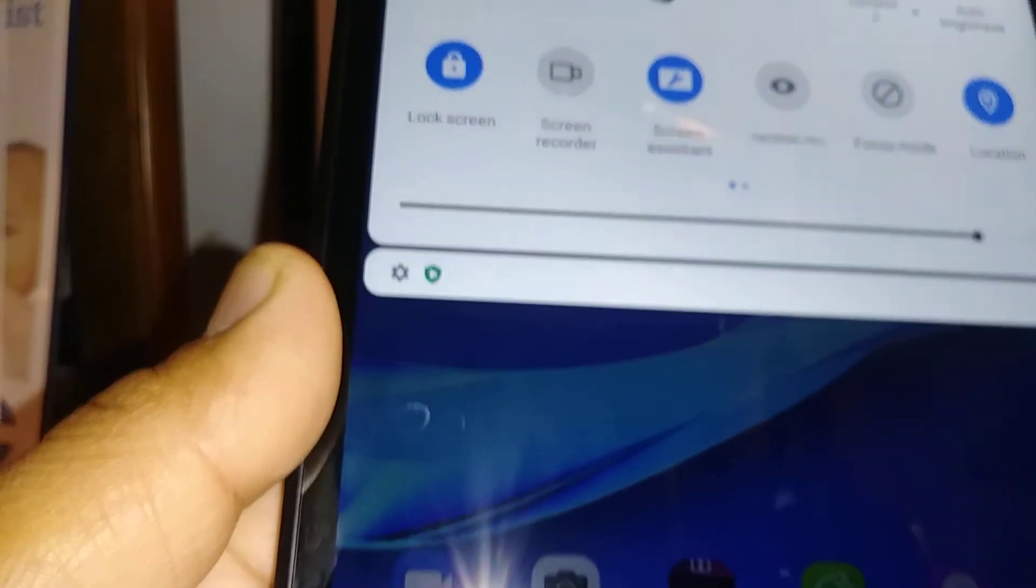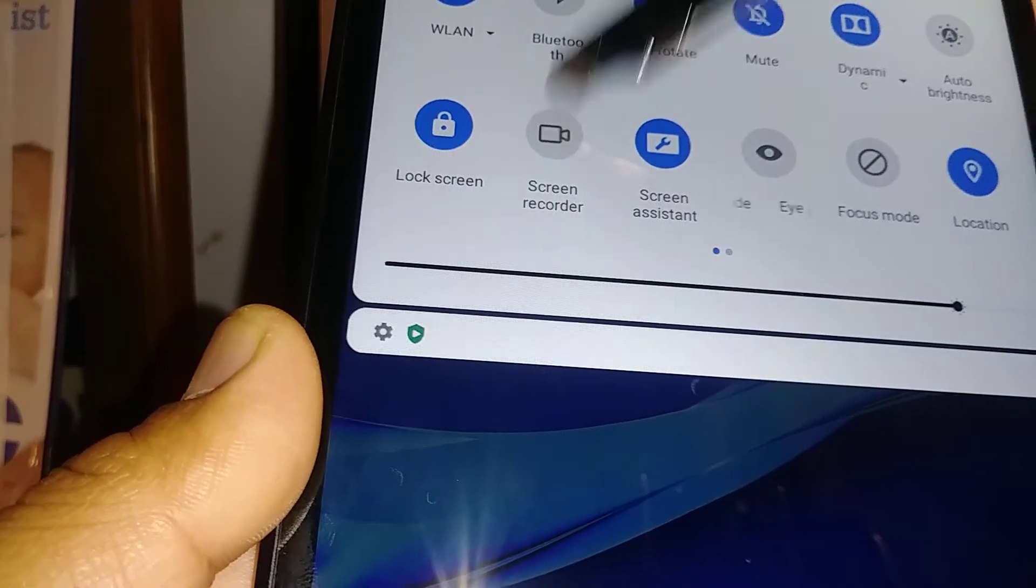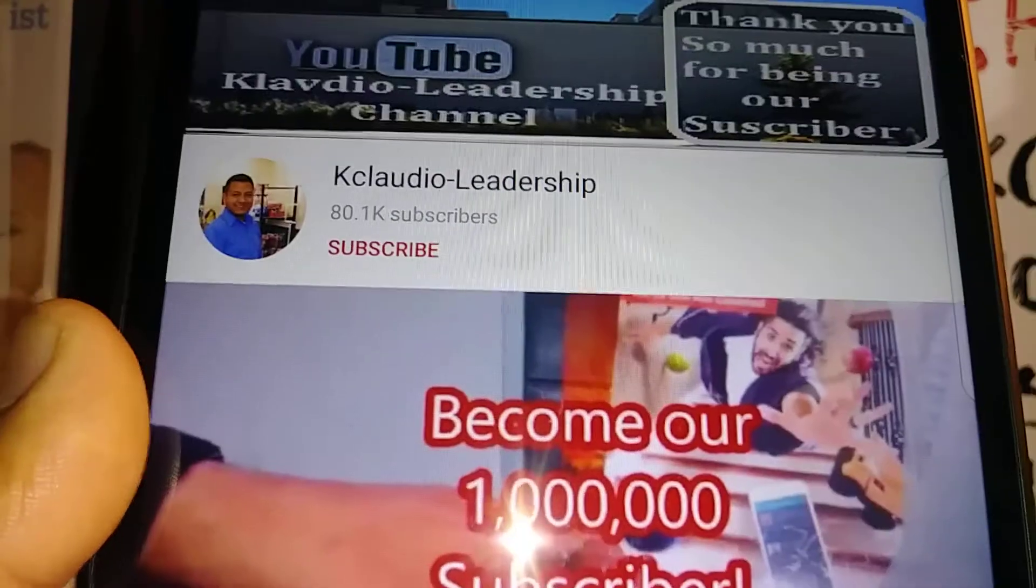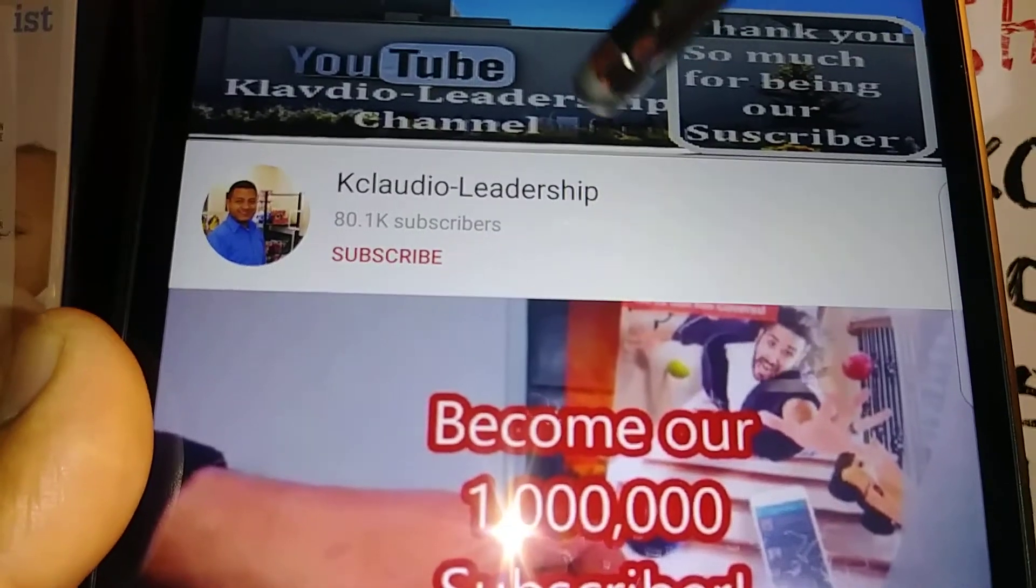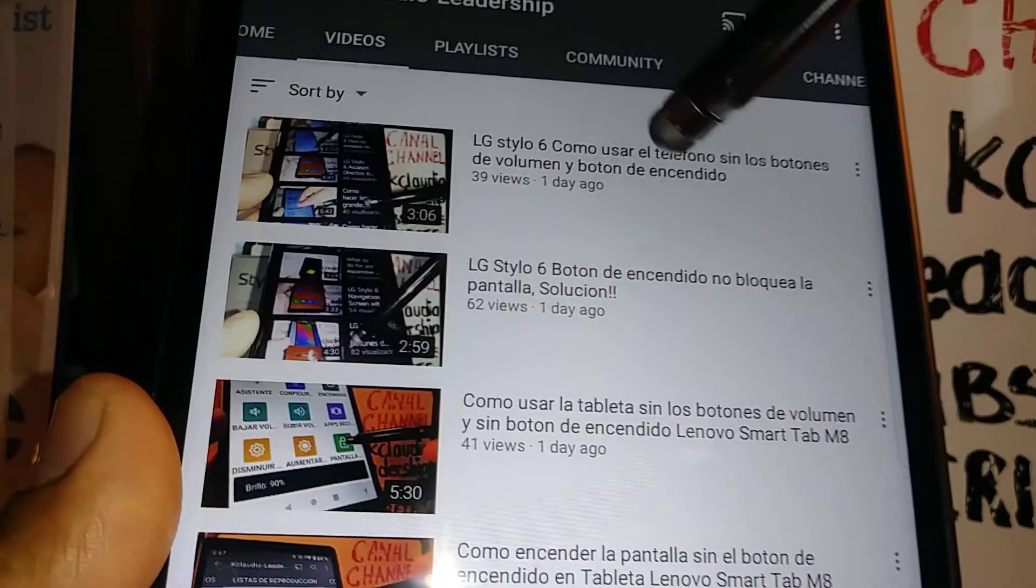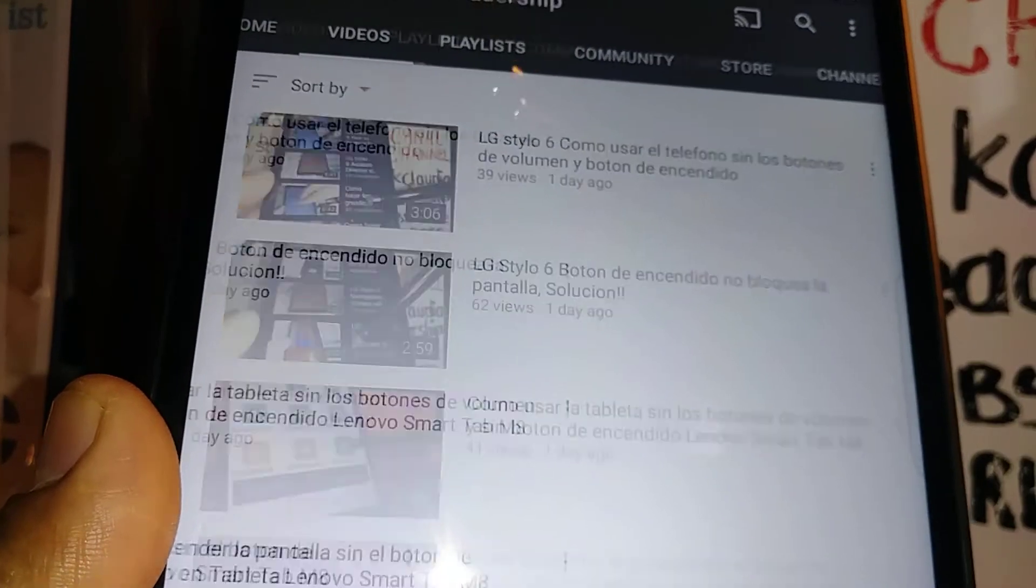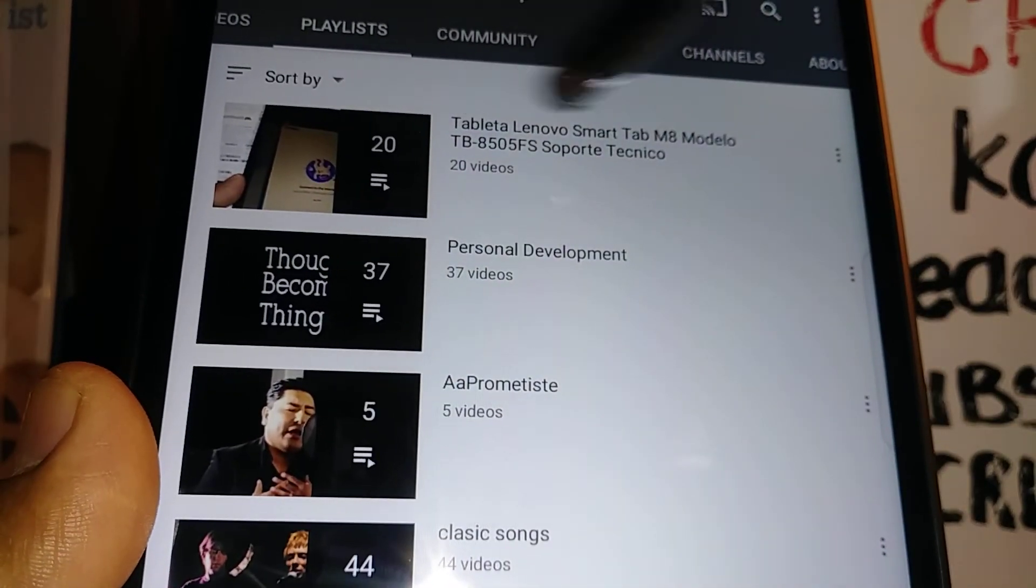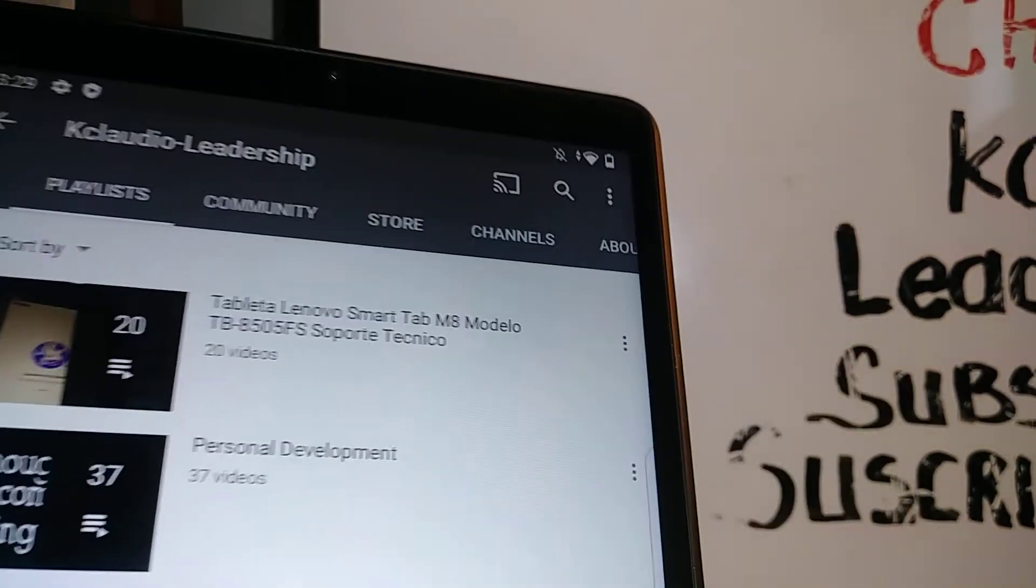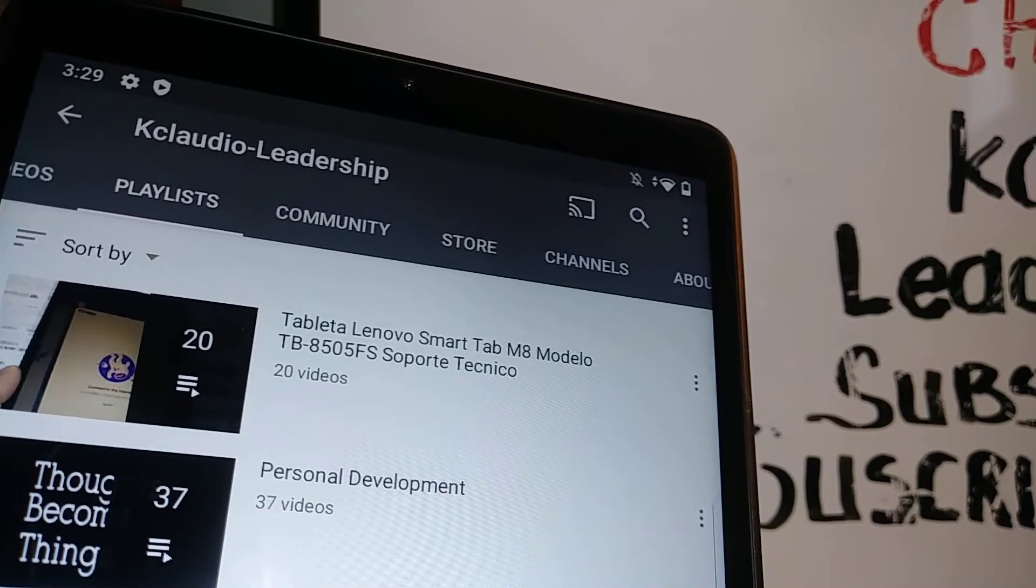Thank you for choosing my video. Please subscribe to the channel and search my other tutorials related to this Lenovo Smart Tab M8. Search my playlist, and any questions you may have, please let me know. Thank you.